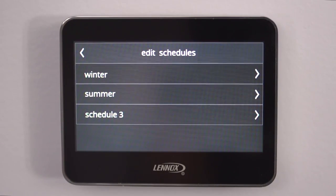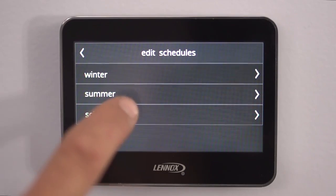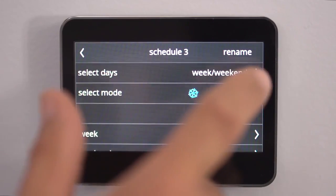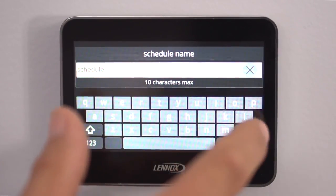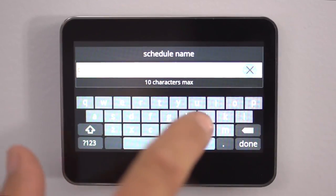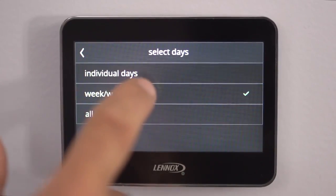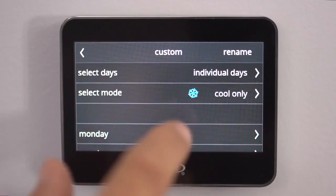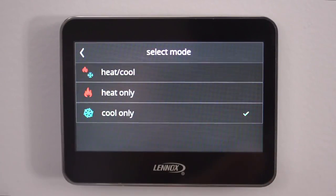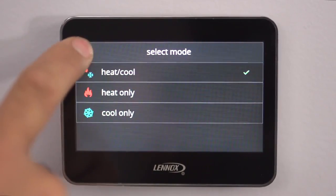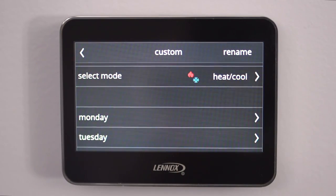Now we're going to go over another advanced feature, which would be setting up a program for an individual workday schedule. We're going to Schedule Three. We can rename this one to Custom. Now we'll pick our individual days. With this feature we can also do heating and cooling at the same time. So if you don't work a typical work week — Monday through Friday at the same hours, coming home at the same time every day — we'll set up Monday and Tuesday as a variable schedule.